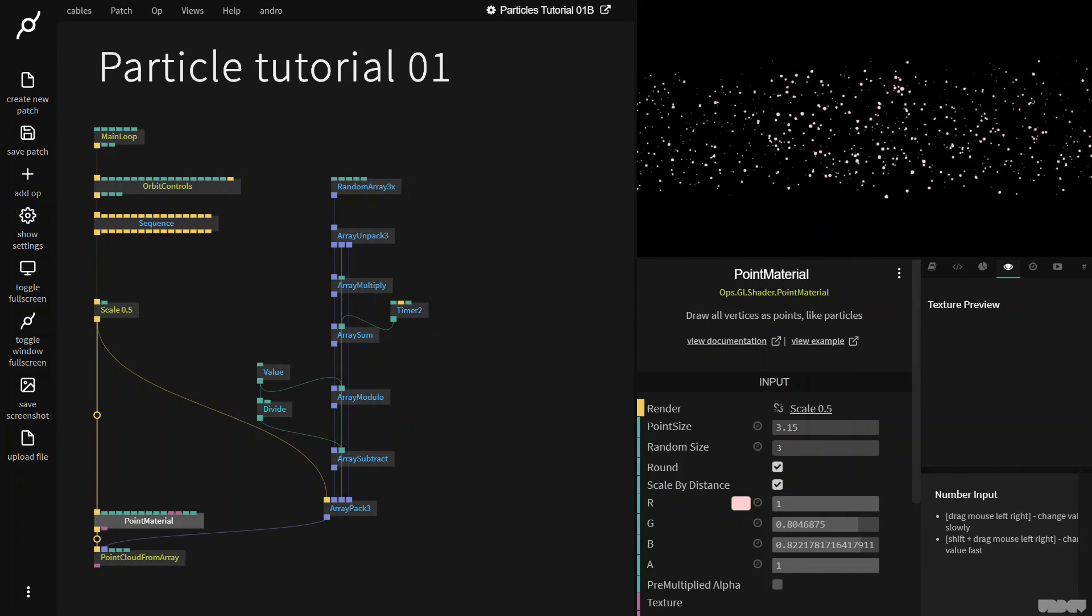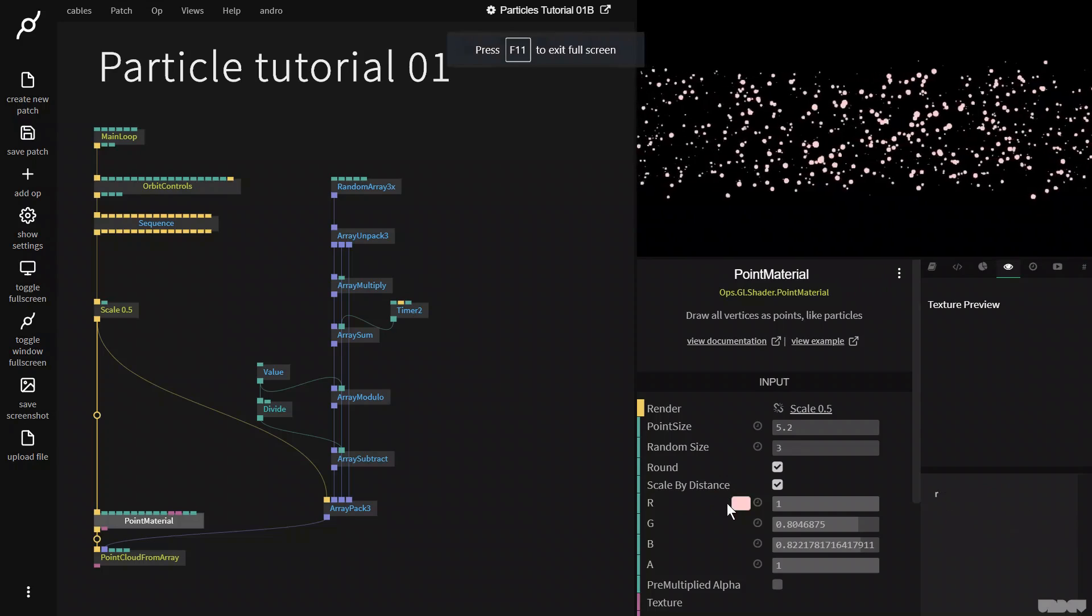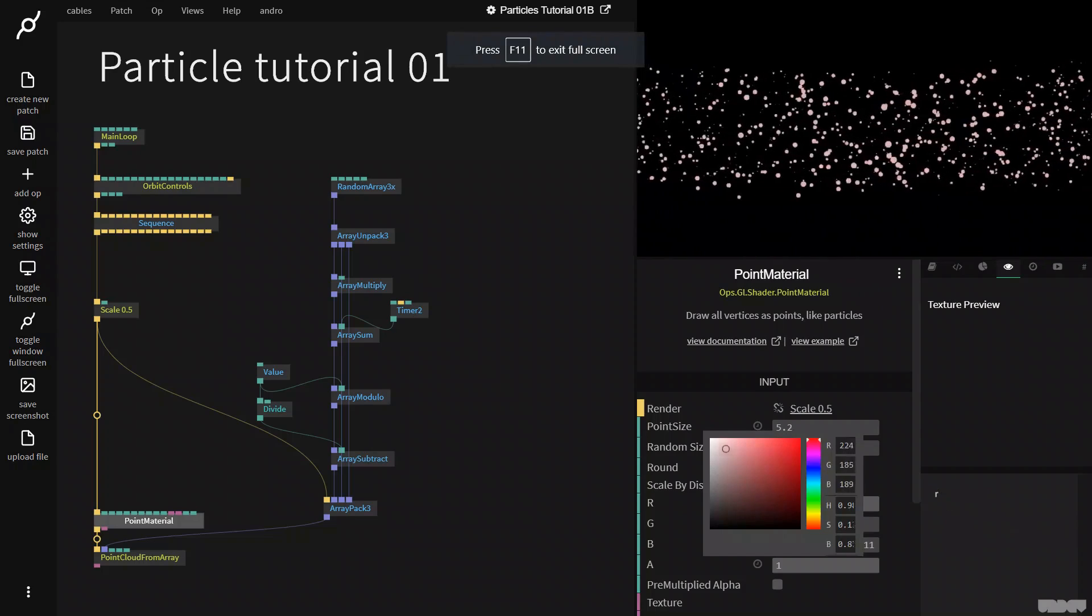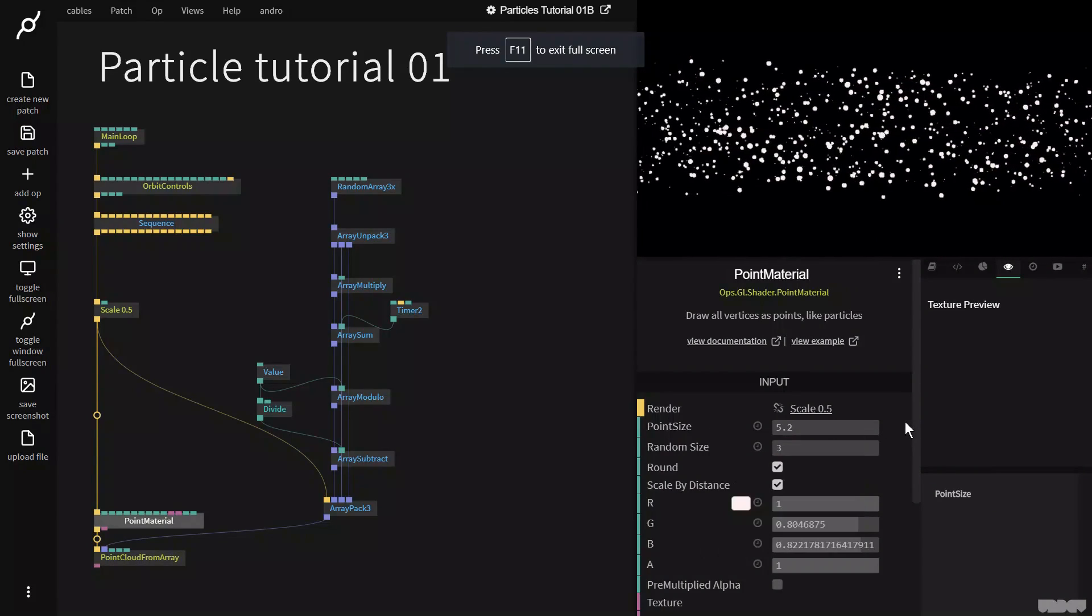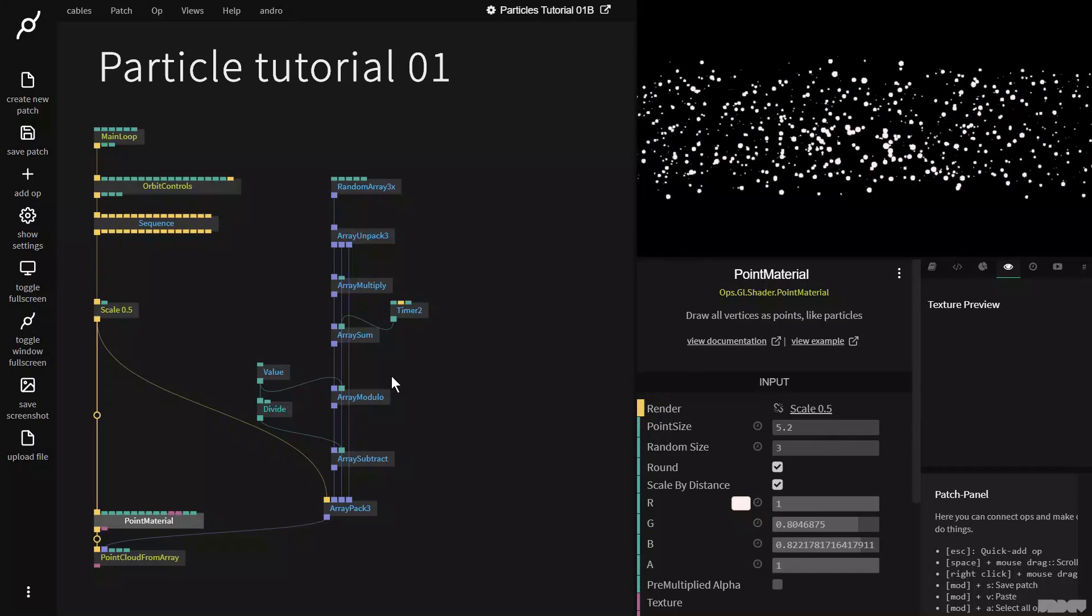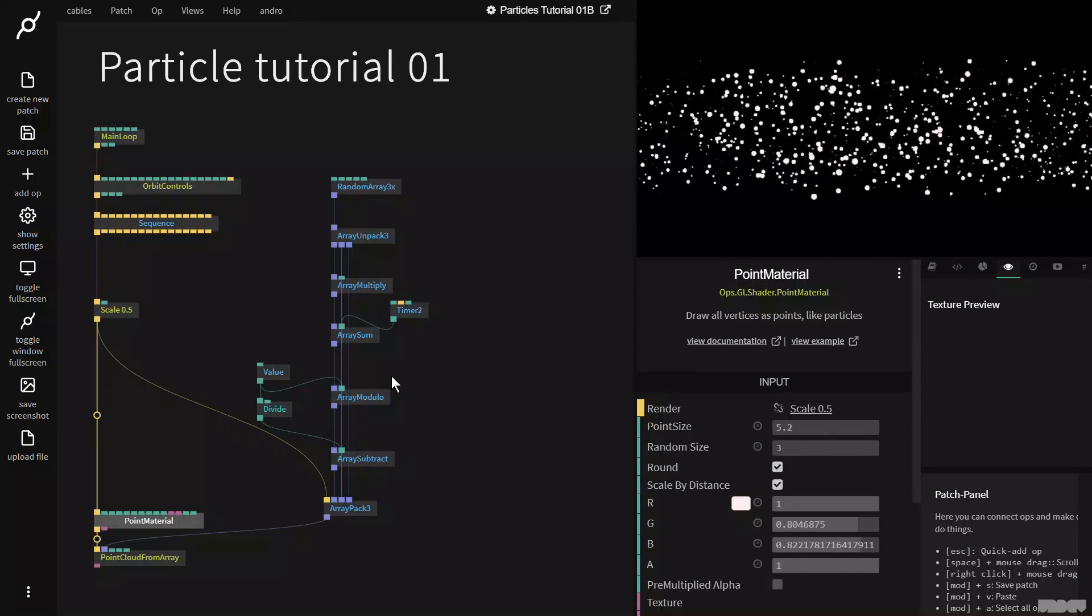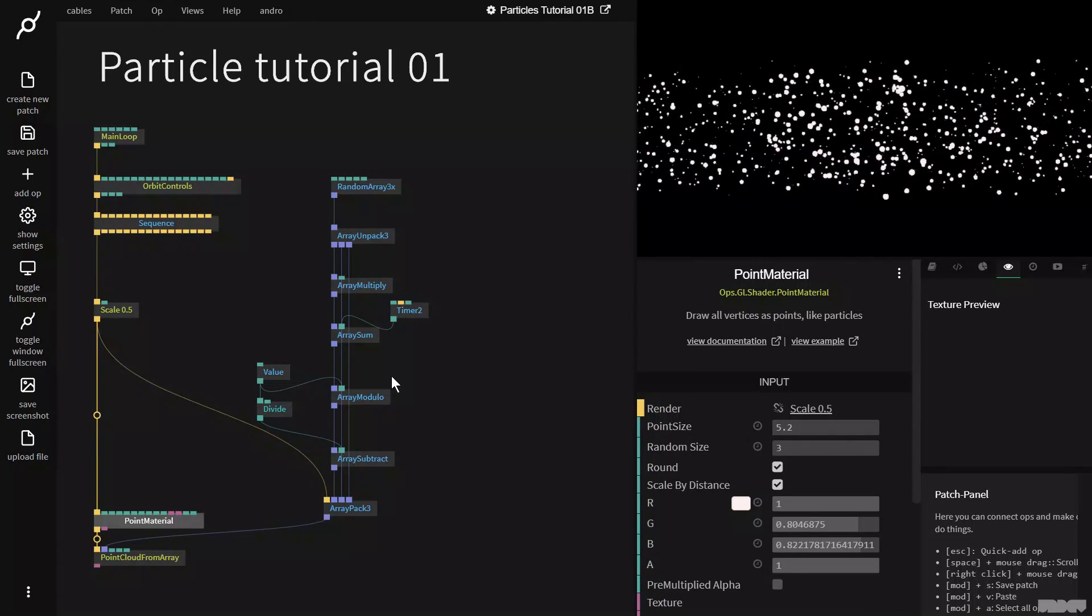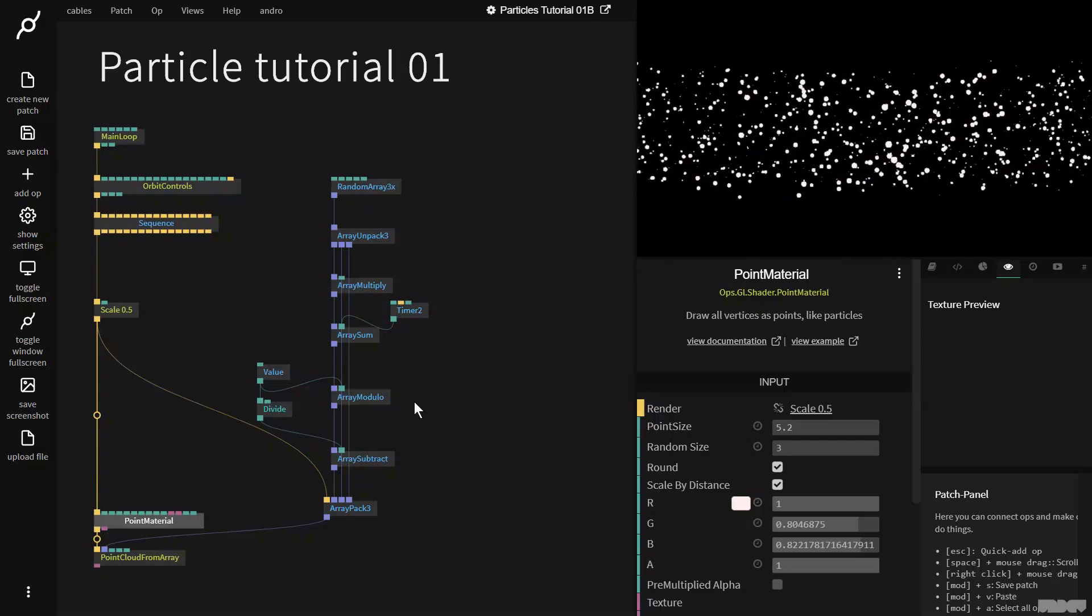So I'm just going to increase the point size for a minute so it's easier to see. Change that color a little bit. Okay, great. So what do we want to do now? Well, all of these balls are moving at the same speed. So that's something we need to change.